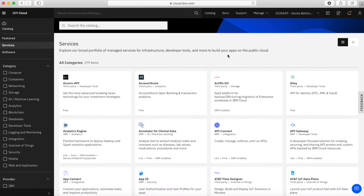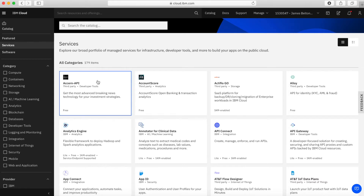Here I am in my IBM Cloud account at cloud.ibm.com. I've come straight into the catalogue — you can access the catalogue by clicking this button here. There's going to be a video later on in the series which explains the catalogue in a bit more detail, how to navigate it and how to use it. The first thing you might notice is that there are actually 179 items in the catalogue today. So there's lots and lots of services — it's very comprehensive. Chances are, if there's something that you want to do in IBM Cloud, there's a service in here that will actually help you to do it.